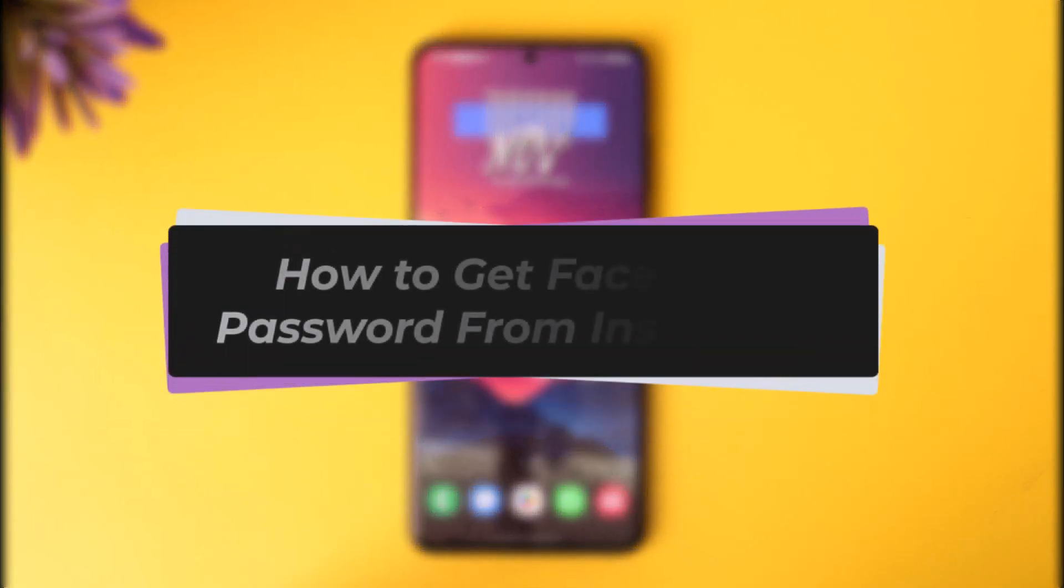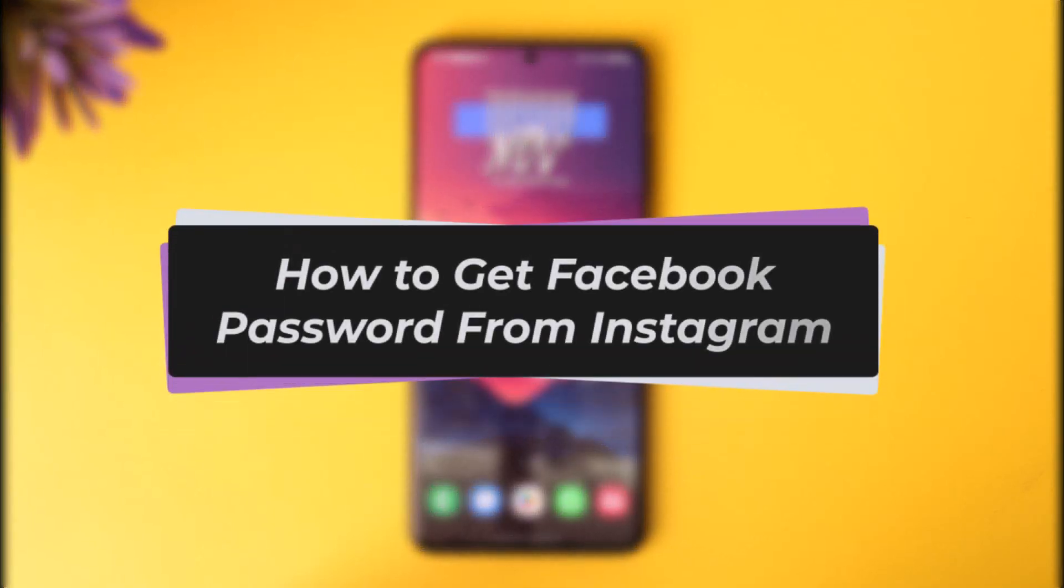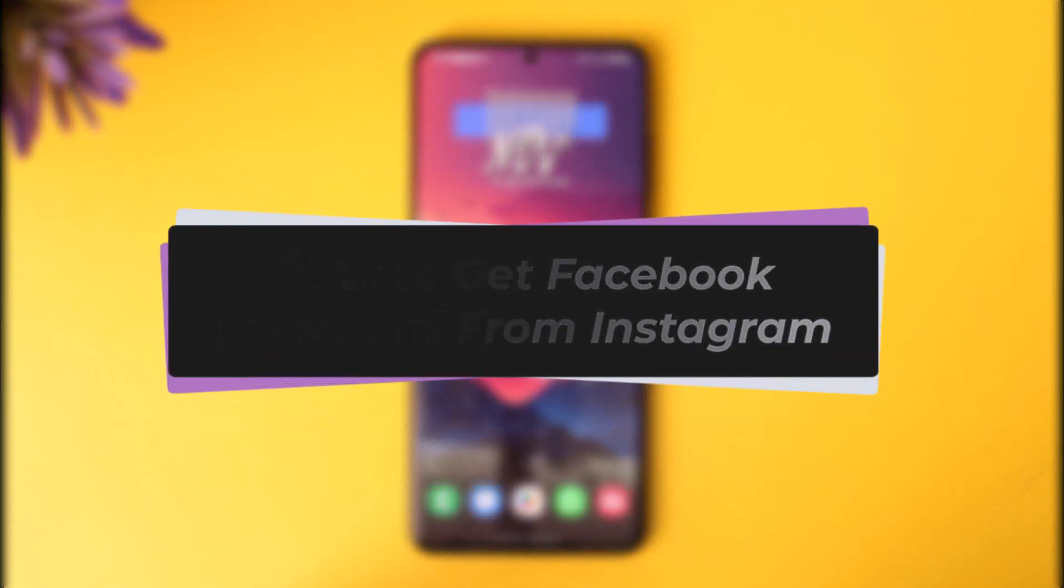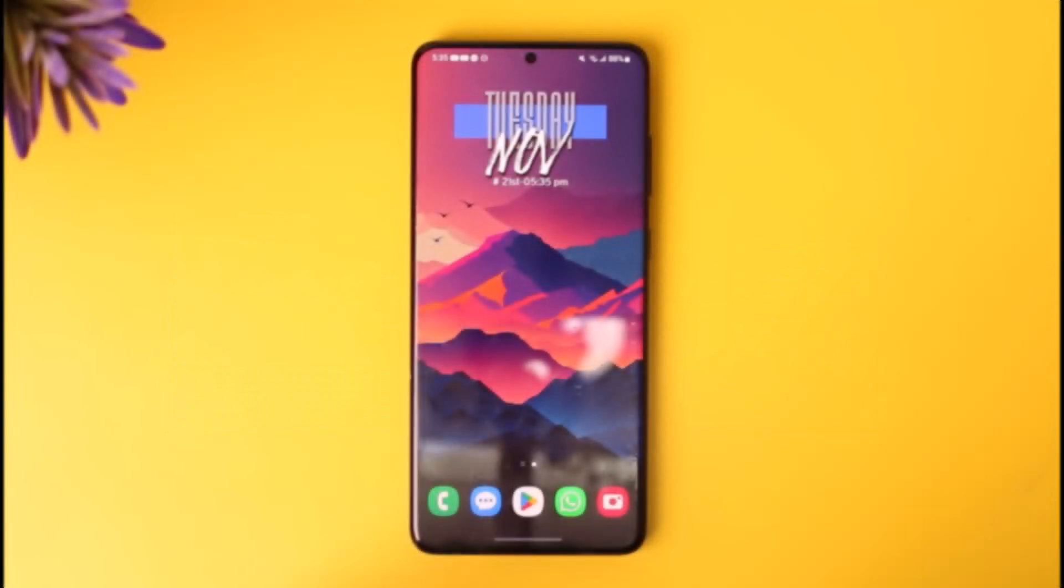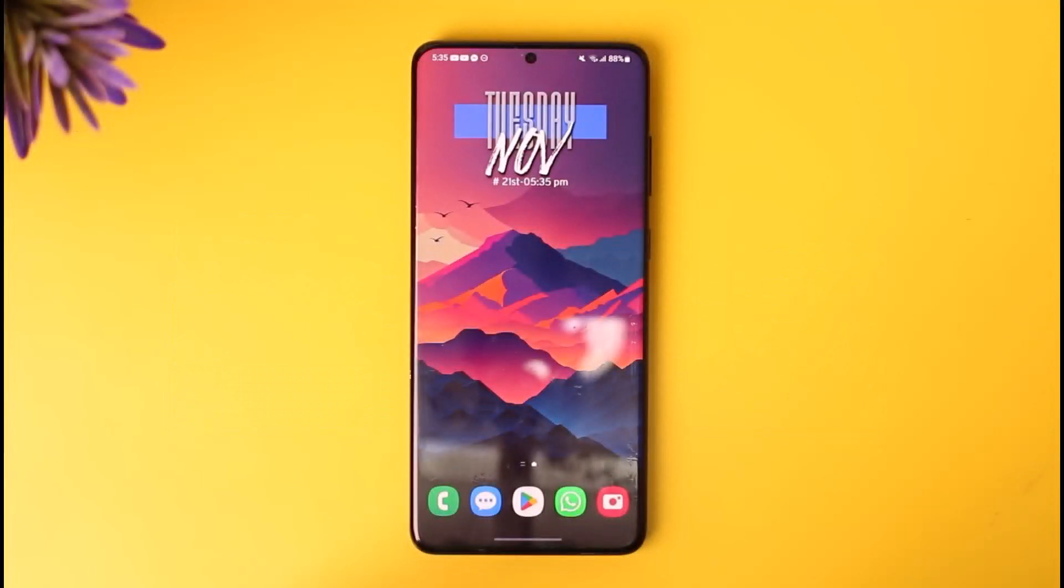Hello everybody, welcome back! Today we have another video. In this video I'll show you how you can get Facebook password from Instagram. But before that, please make sure to like our video and subscribe to our channel. Without any further delay, let's go ahead and step into our video.